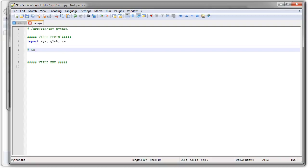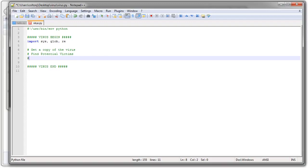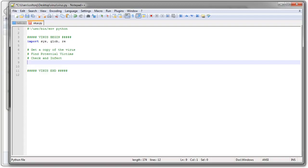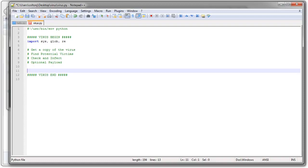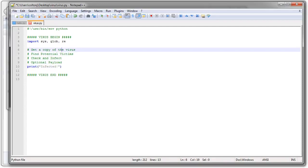All right, so first step is to copy or get a copy of the virus. Second, I need to find potential victims. This would be other programs, find potential victims. And last, I need to check and infect the potential victims. And then finally, there's the optional payload, assuming you want to actually do something. So what I want to do at the very last bit is whenever I infect somebody just to show they're infected, I will print infected. And that's it. Just so I know they're infected, it really doesn't do much, but it tells me they're infected.